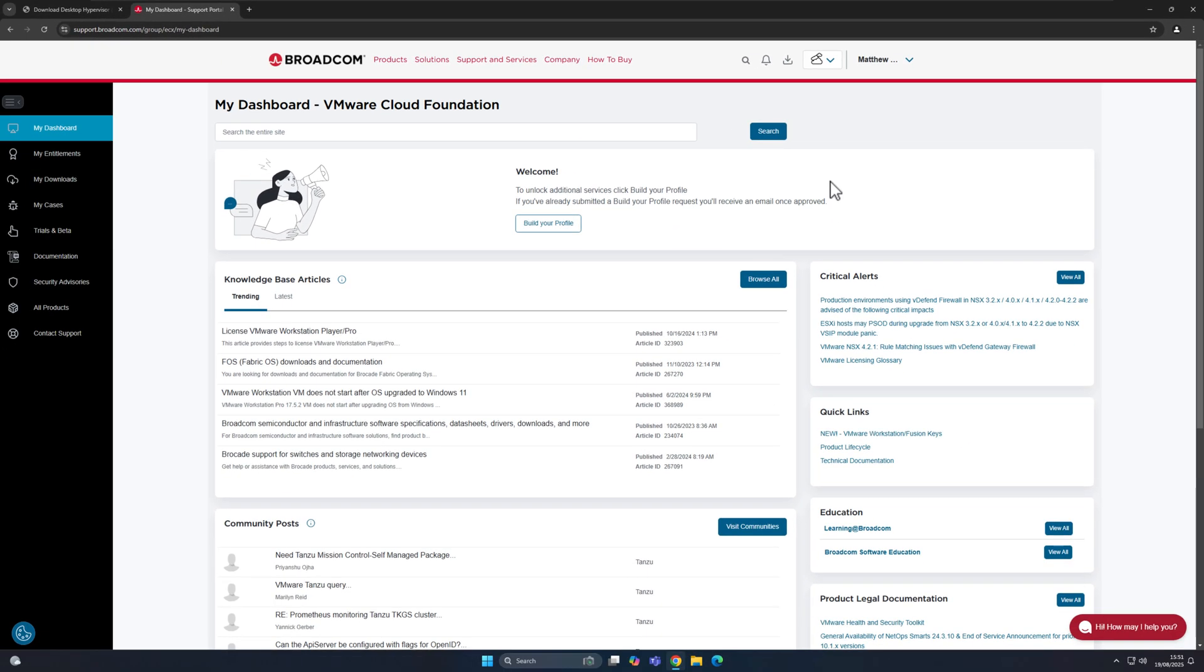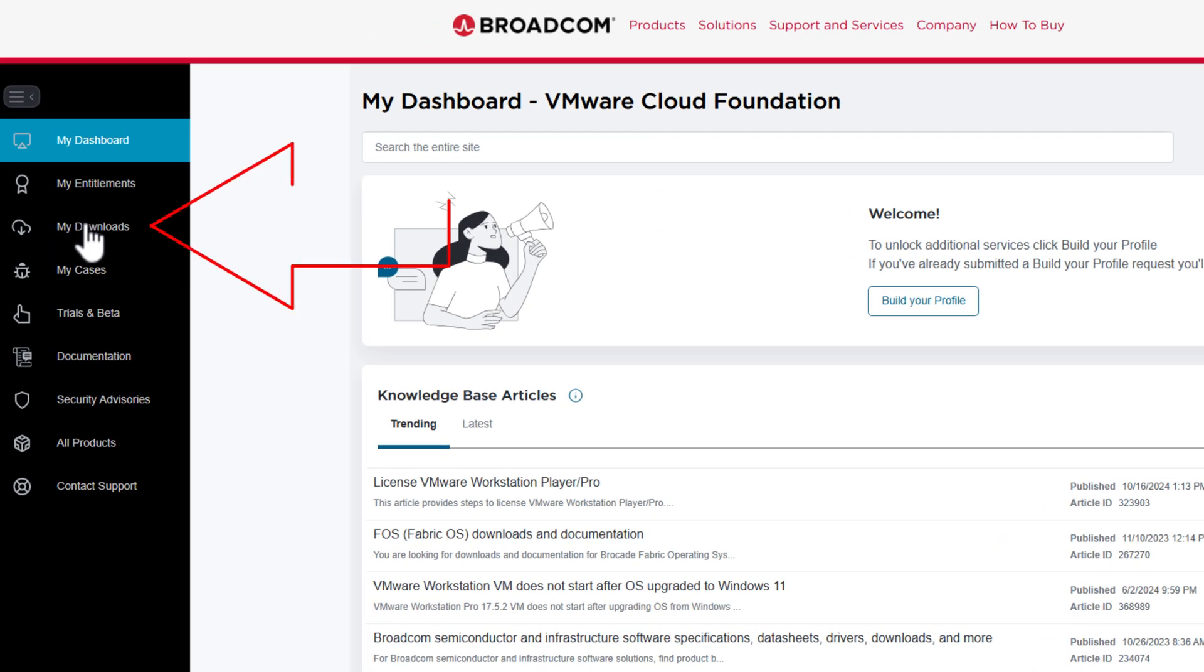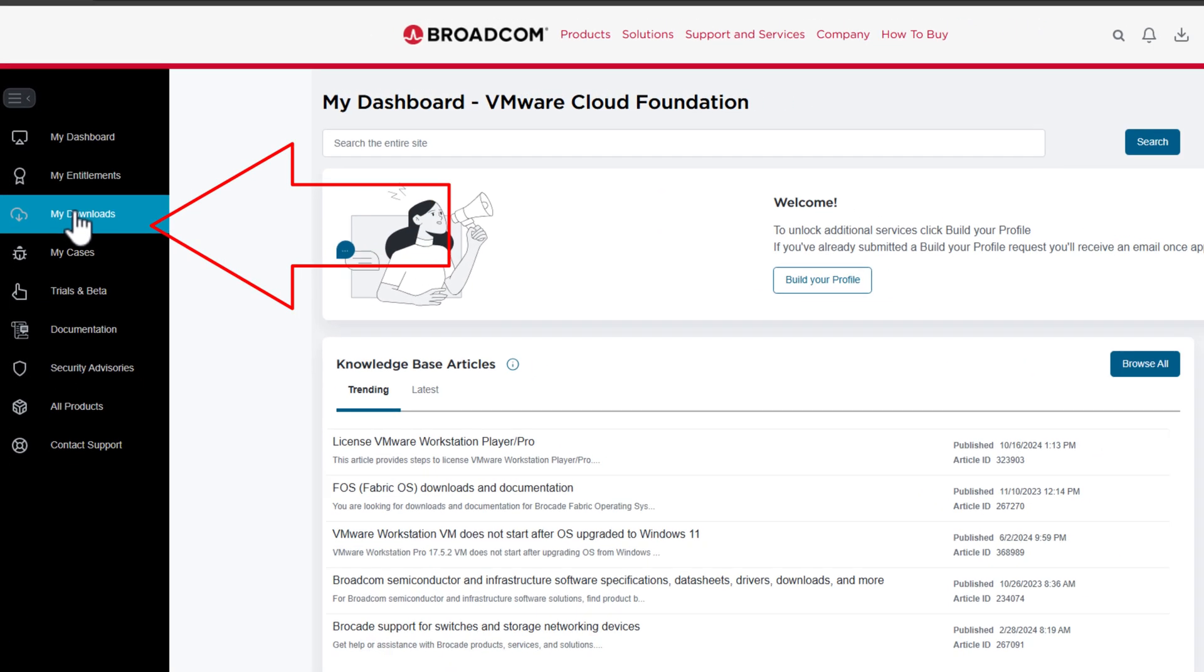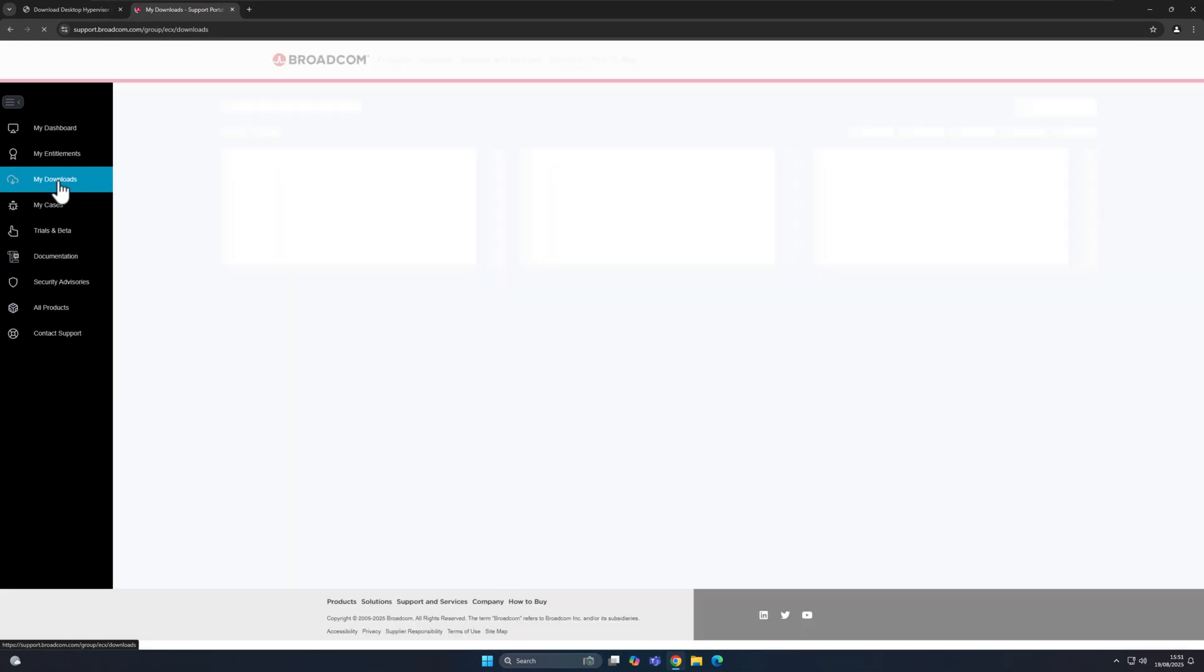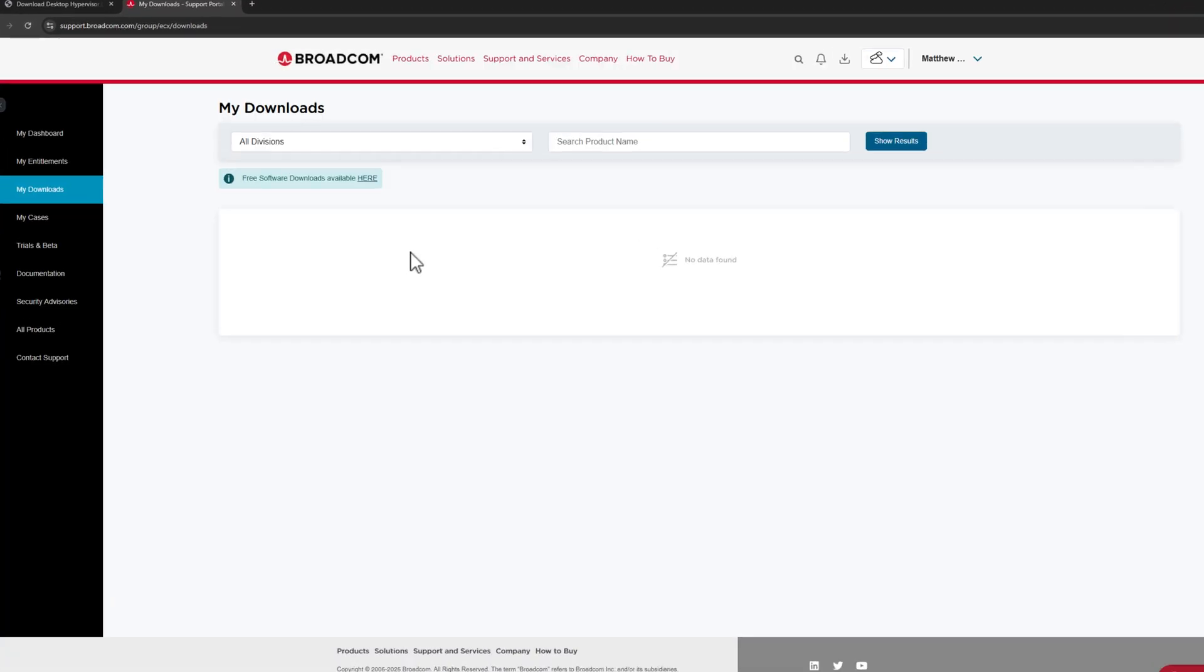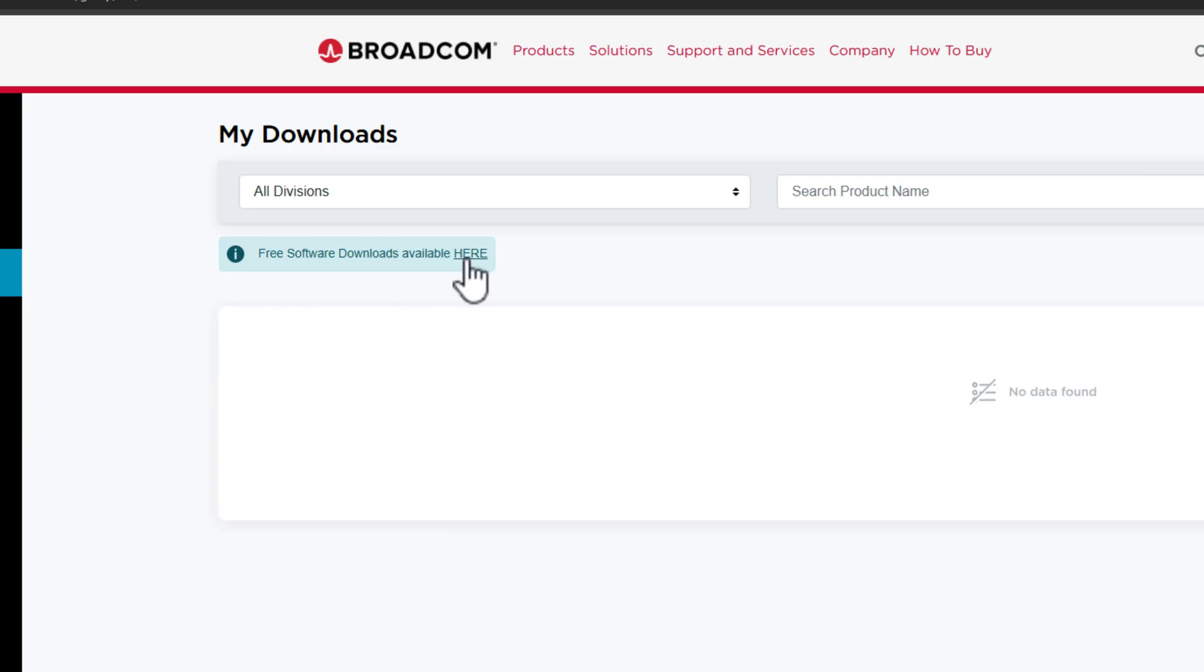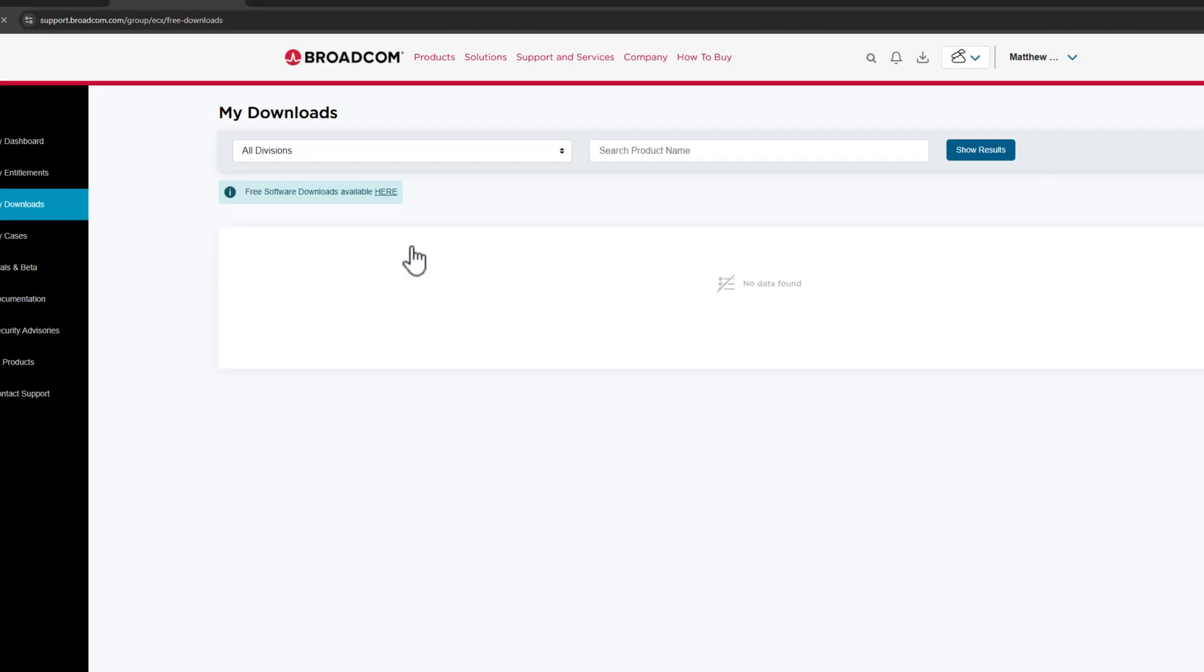Now, once you're on here, you're going to simply click on My Downloads in the top left hand corner. Give that a second to load. And then once that's loaded, you'll then see this option here that says Free Software Downloads Available Here, and you're going to click on right where it says here. So click on this.